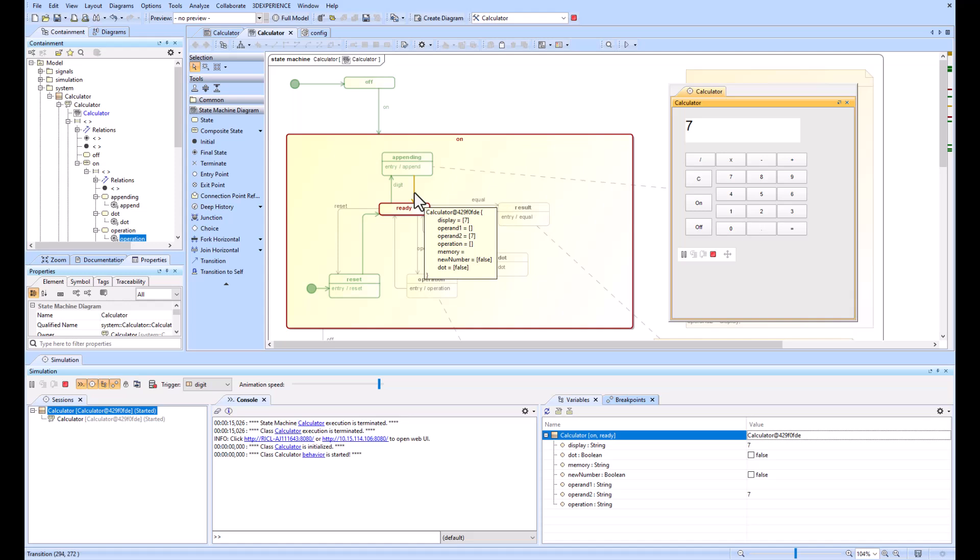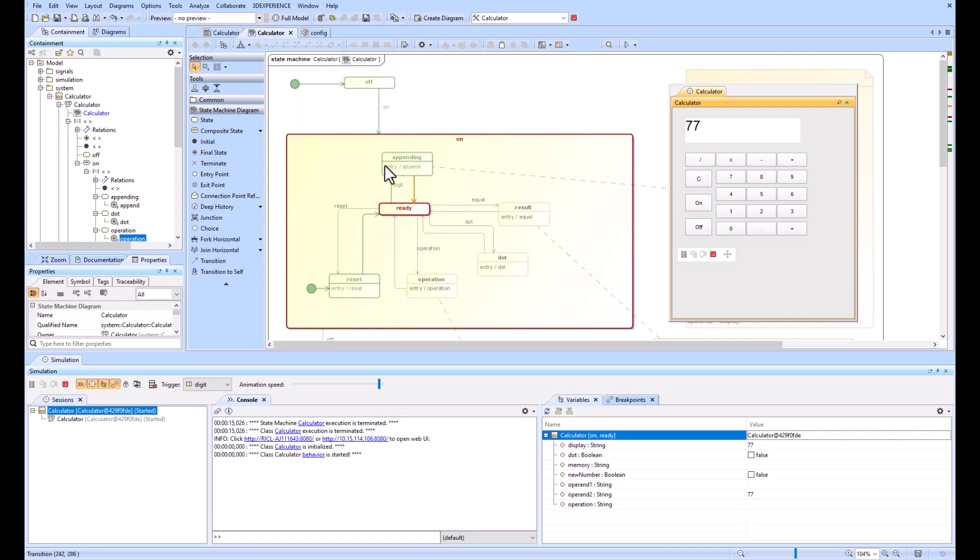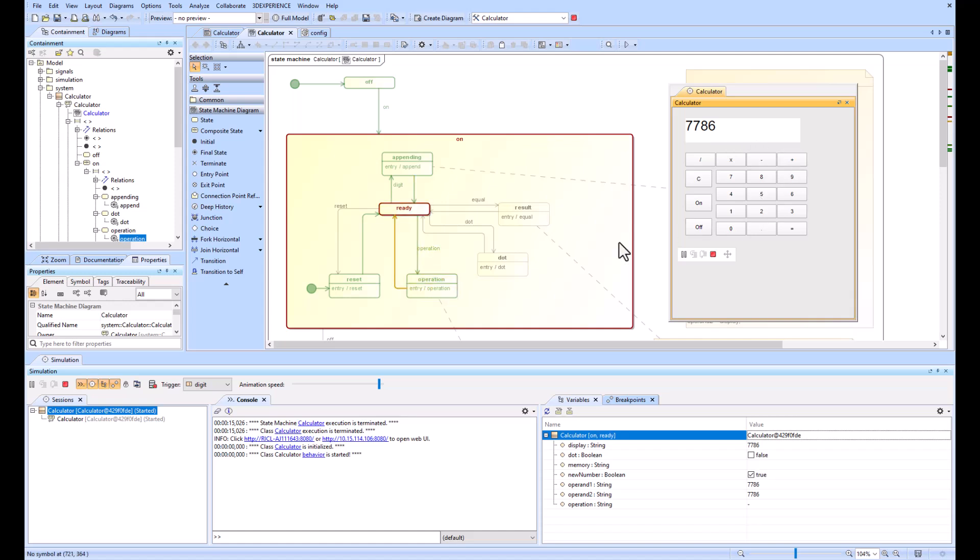You can hover over the arrow and it will show you all the different values that are available in the context. If we wanted to do 77, you would see that it goes through this appending as many times as you append numbers.